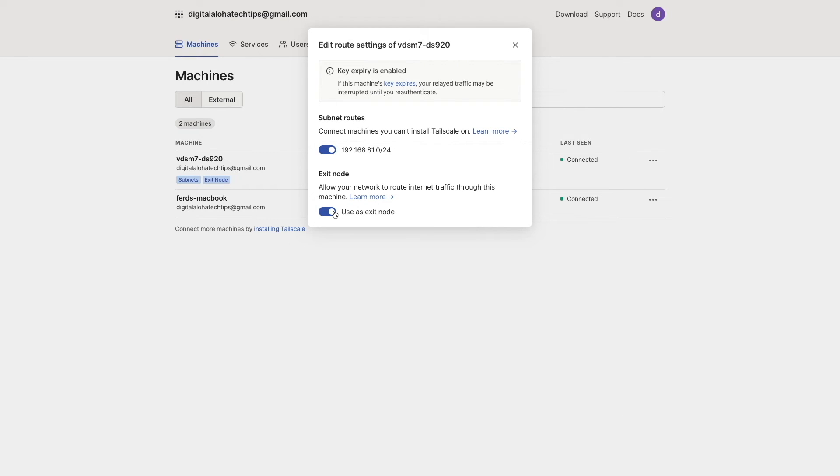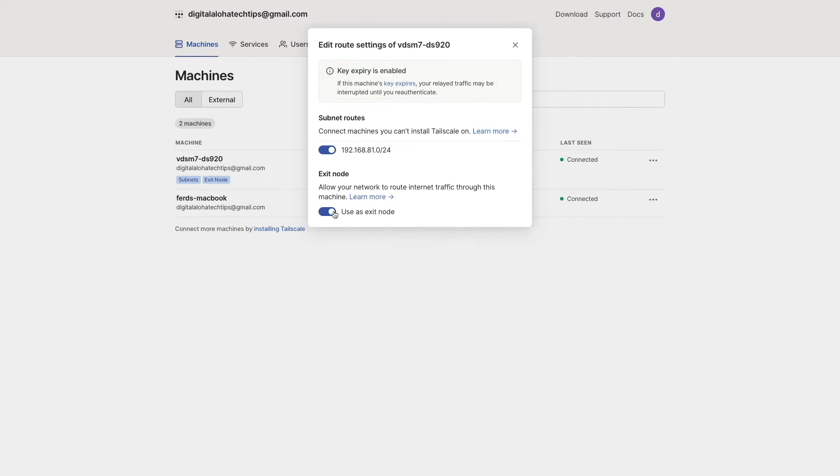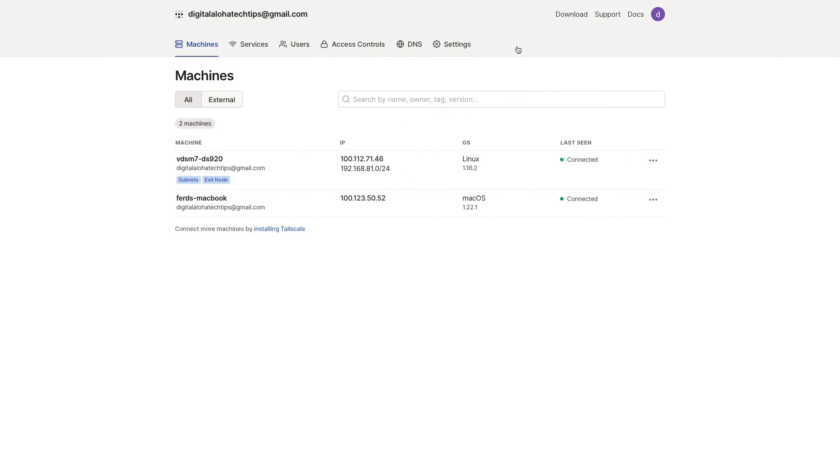Note also that it is recommended to disable key expiry when setting up a Tailscale node as either a subnet router or exit node, so I'll do that here by selecting the option to disable key expiry.